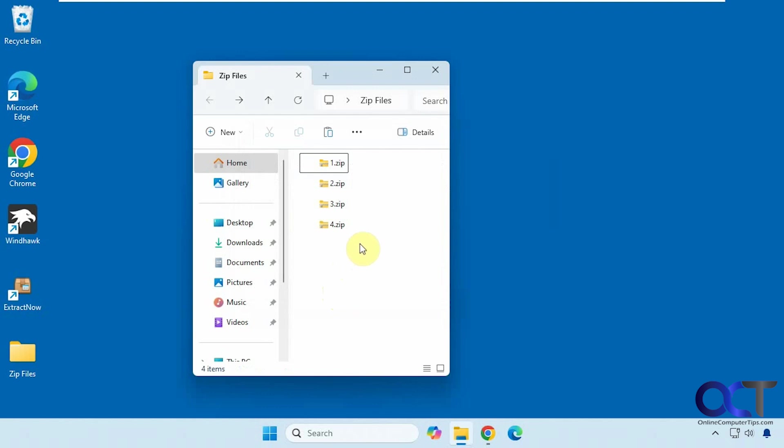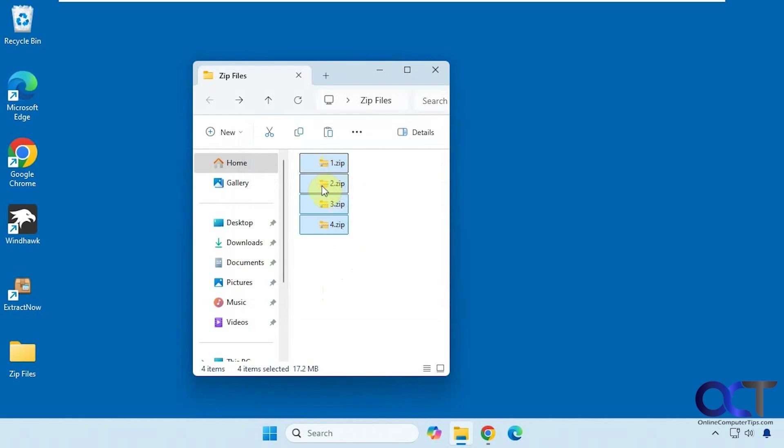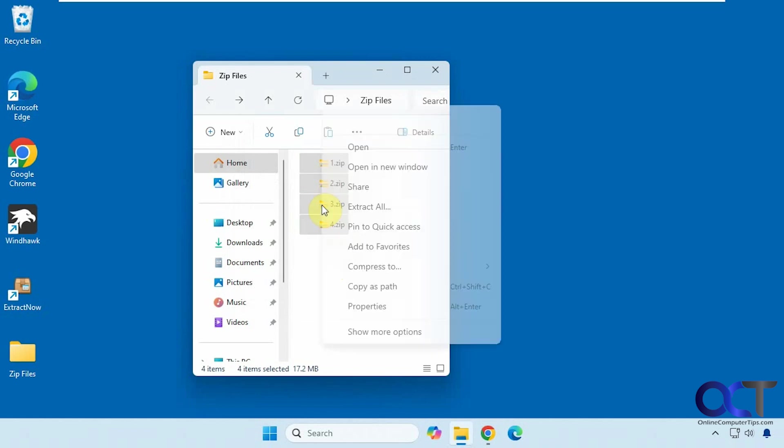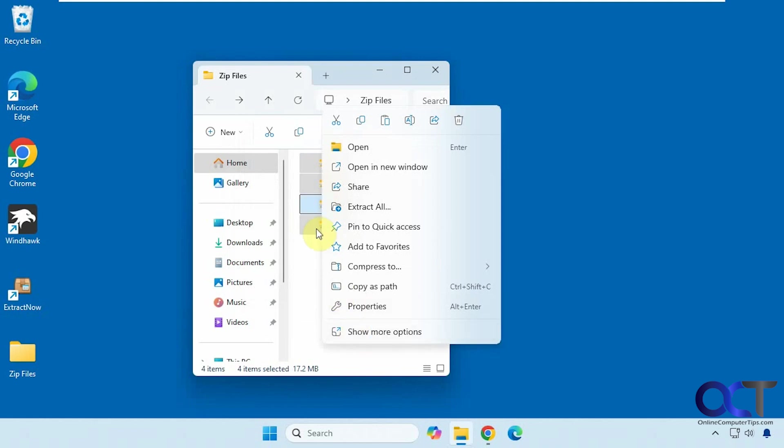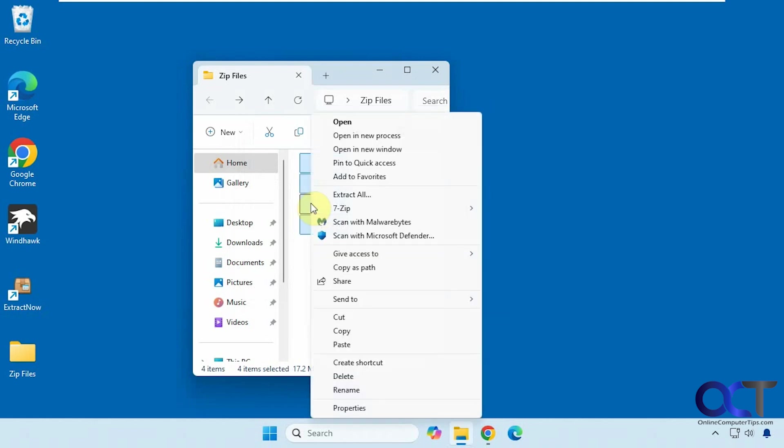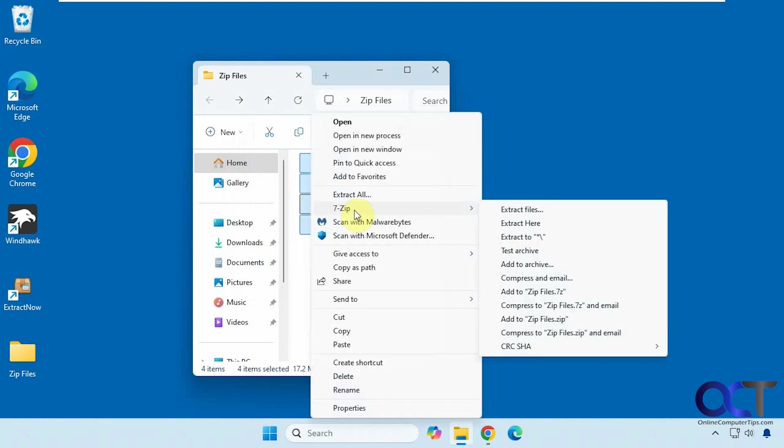Once you install it you could do the same thing. Select them all, right click. Of course with Windows 11 you have to go to show more options unless you hold down shift, then you have a 7-zip menu here, and now you have three main options.